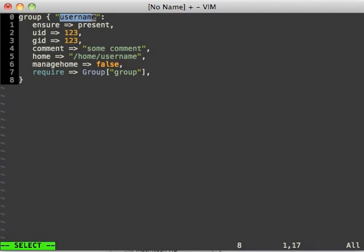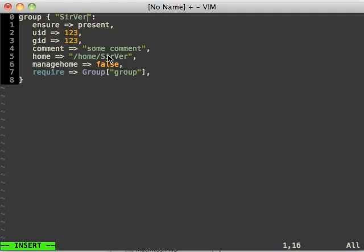See how 'username' is highlighted. I can type to overwrite it. Notice how other parts of the snippet update with the value I wrote down here.